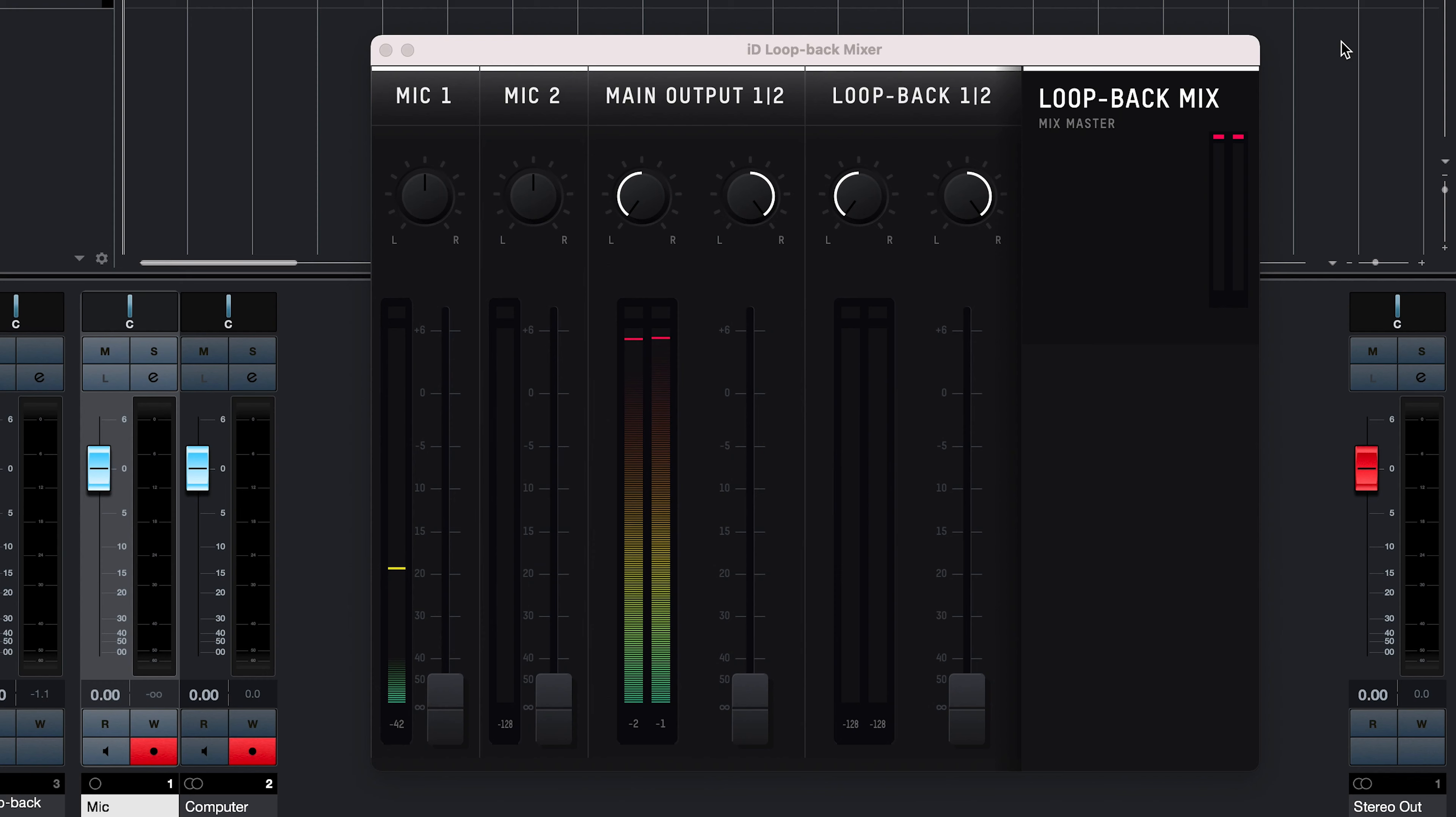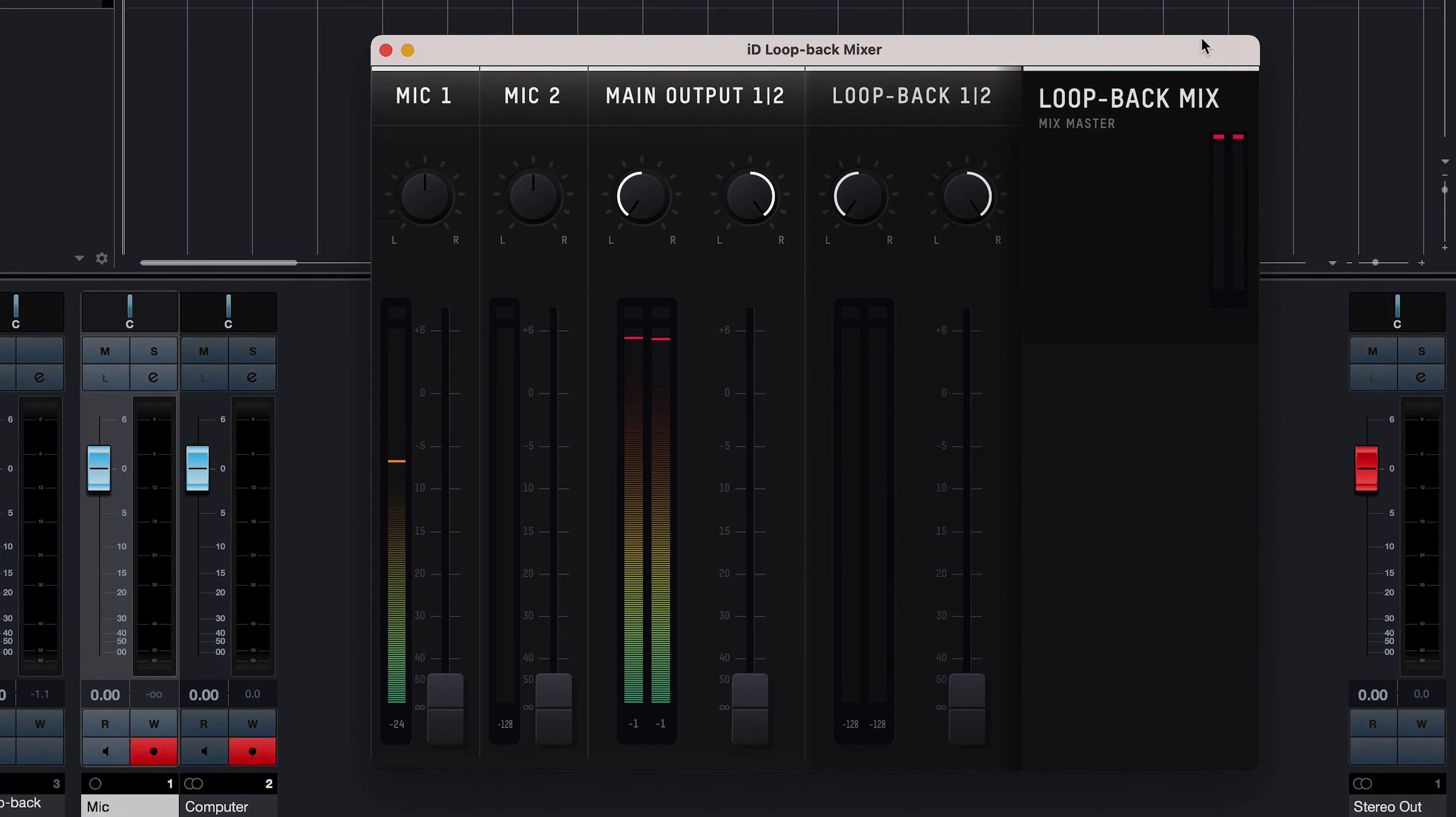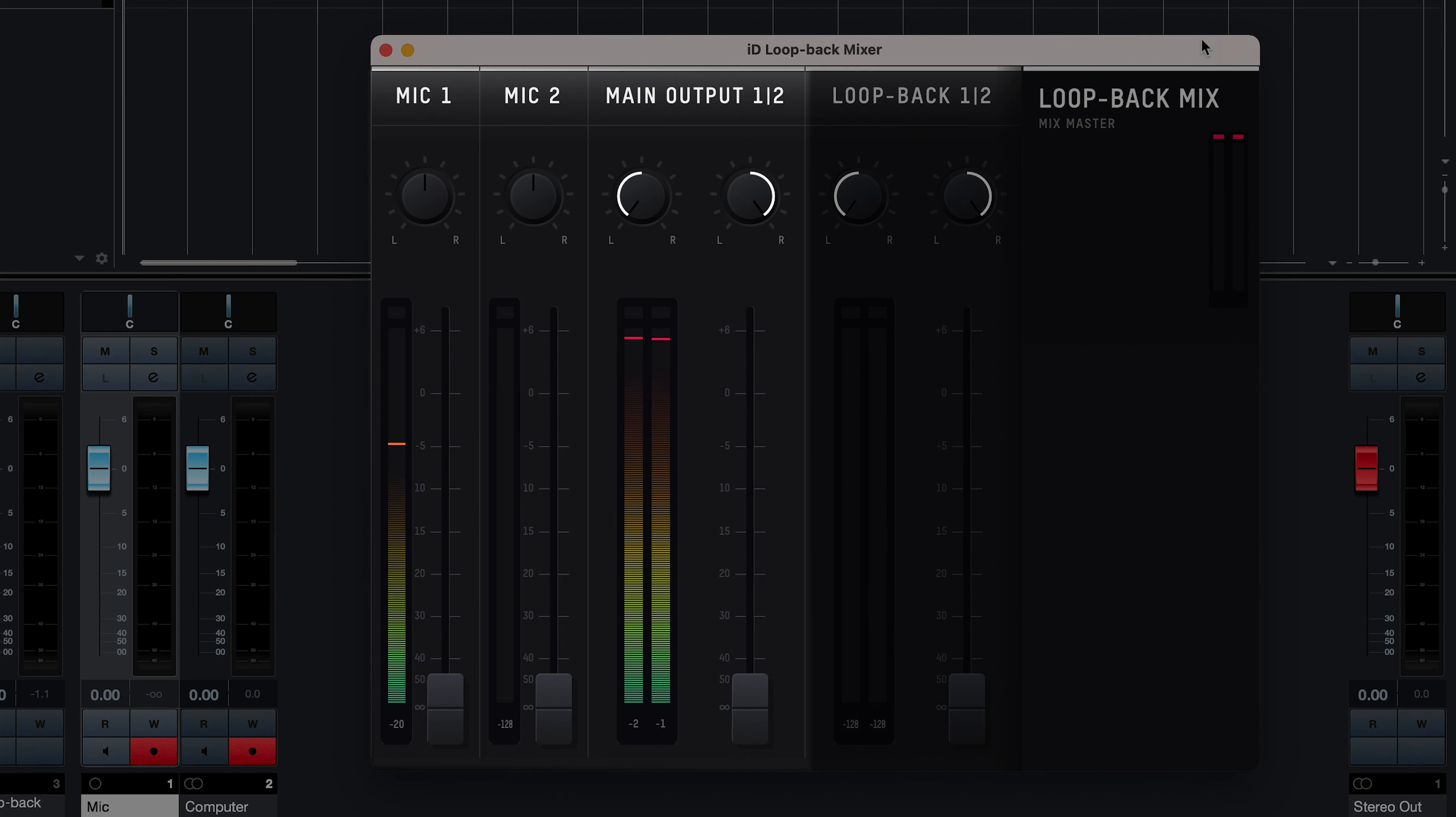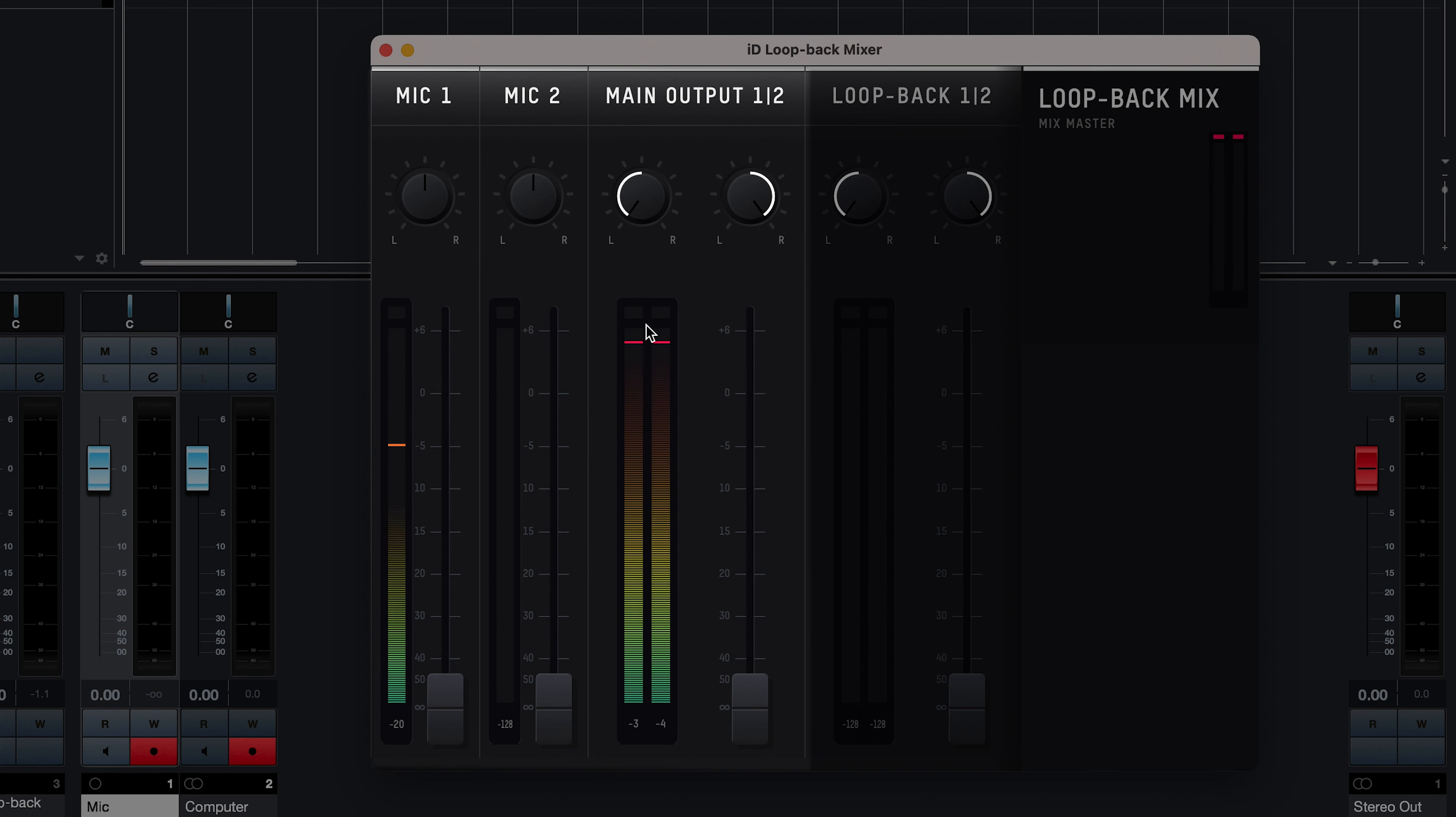As you can see in the Loopback Mixer, we have audio visible in the mic input, and the main outputs. In this example, we want to make sure that the mic and computer audio are recorded separately, so we ensure that the mic channels are turned down, and that the computer audio channel is turned up.